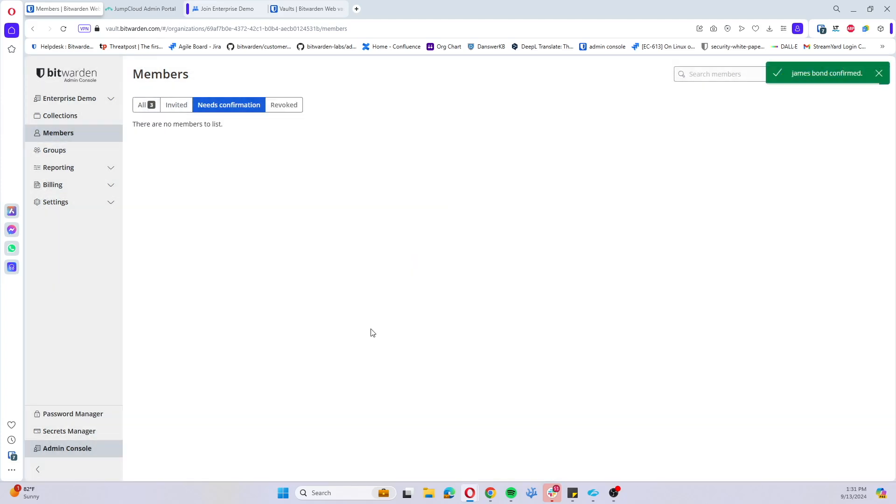And just like with the other user, they would be able to have subsequent devices requesting approval.